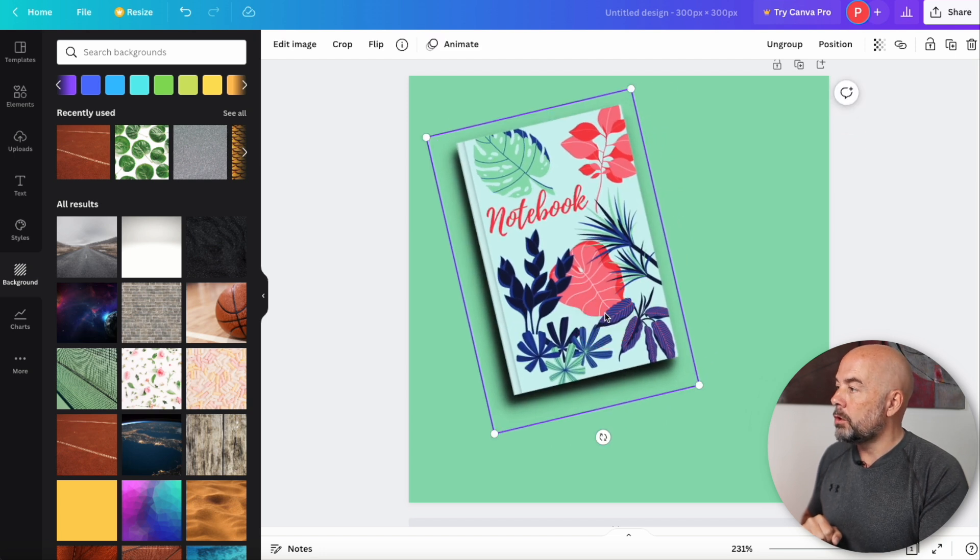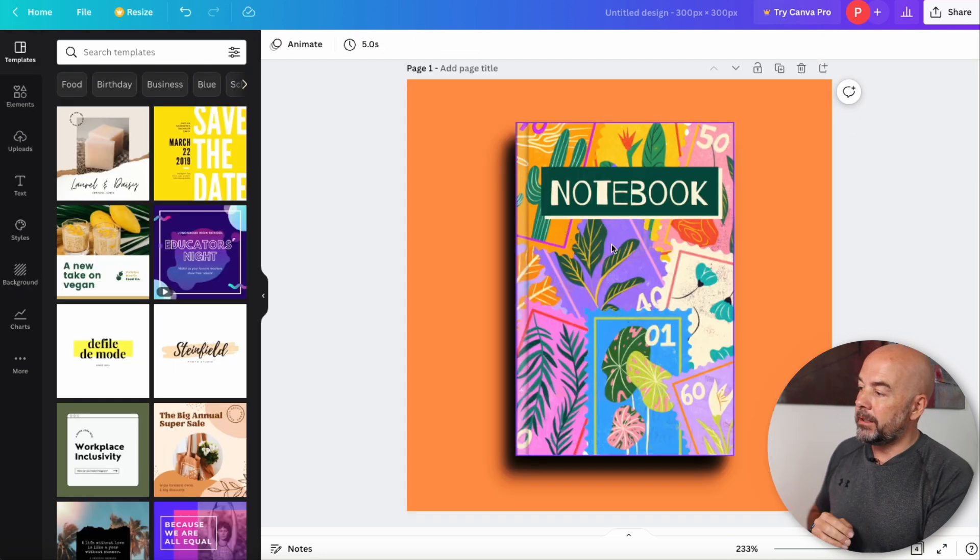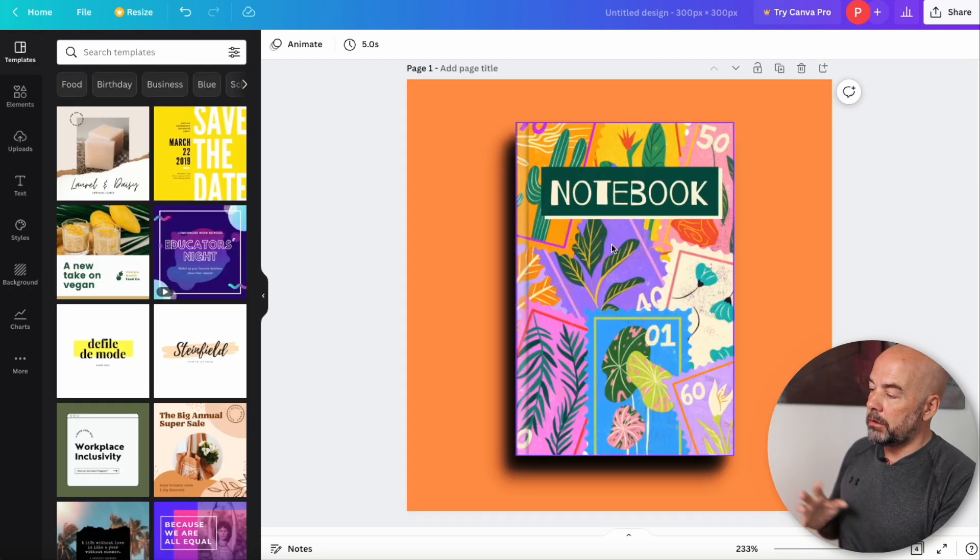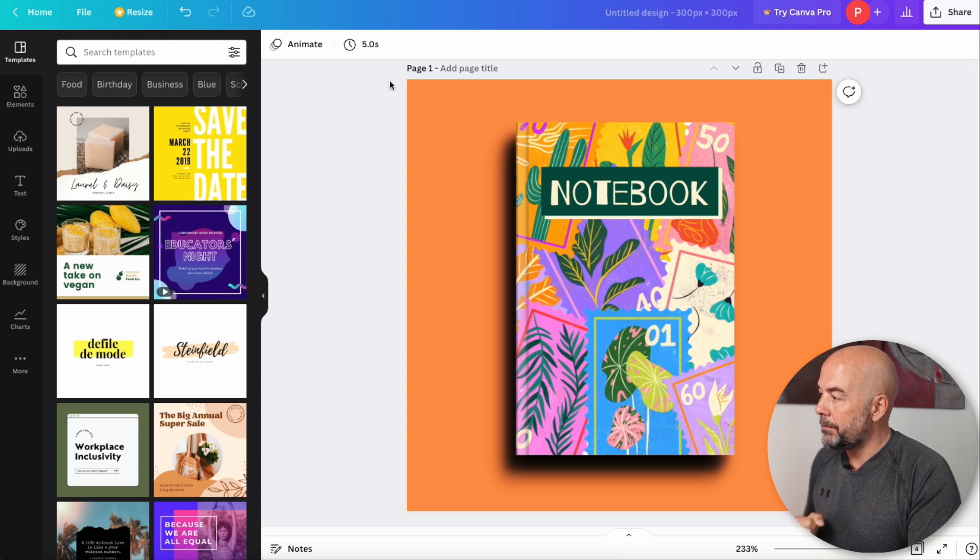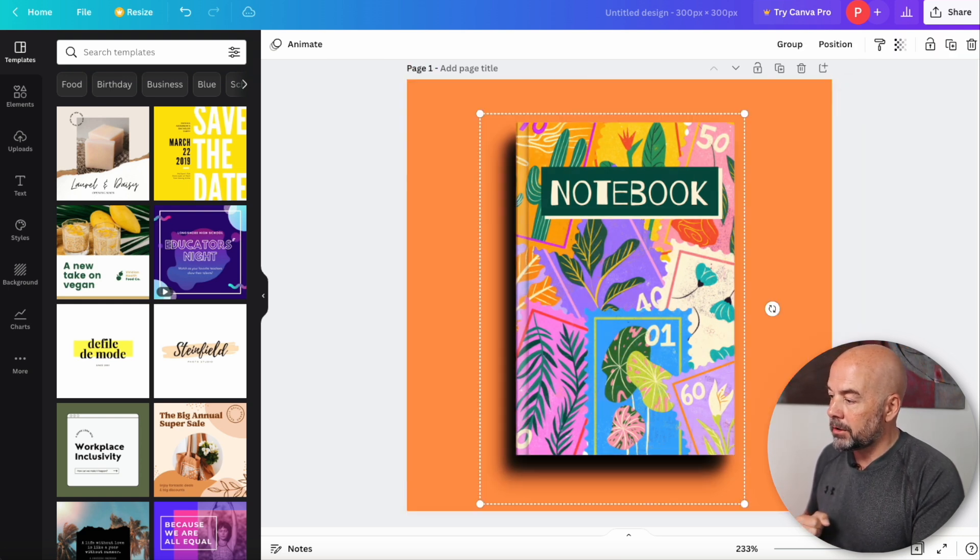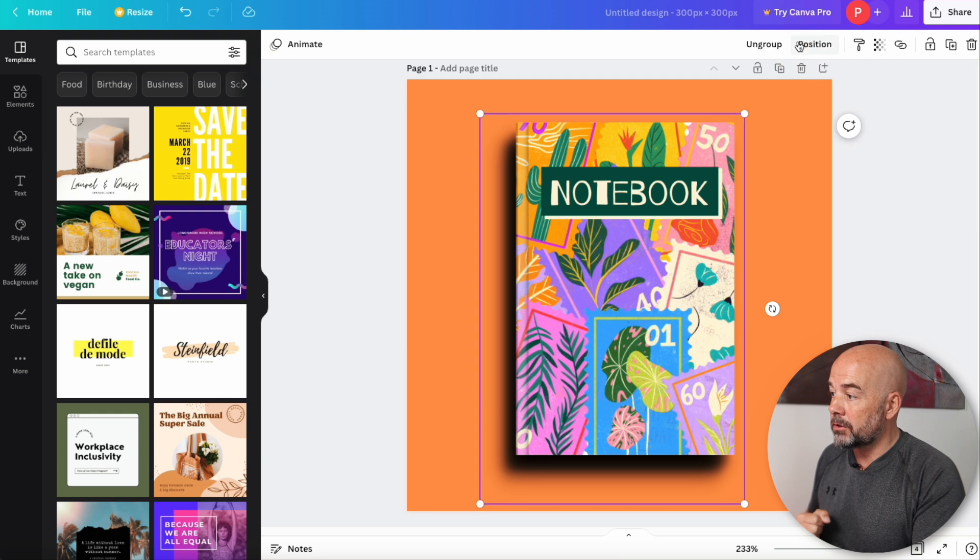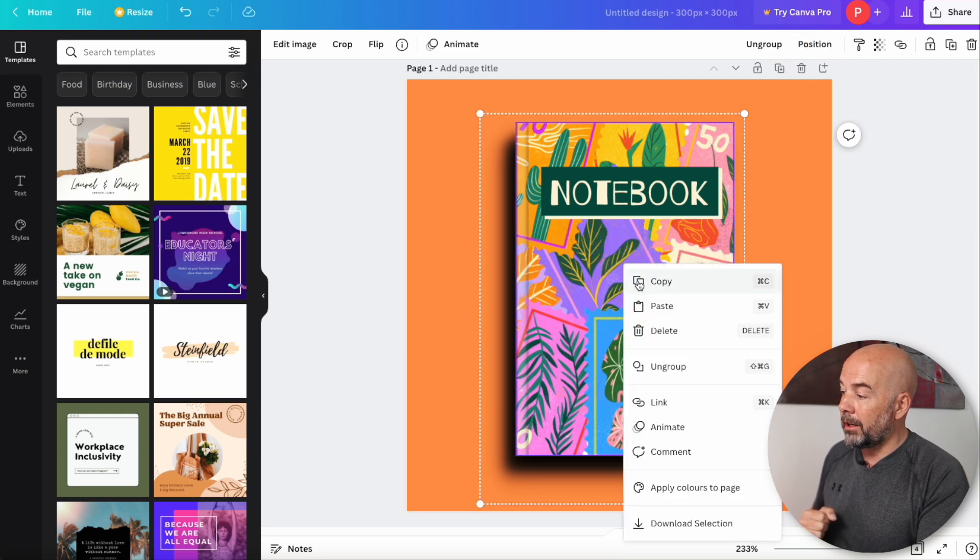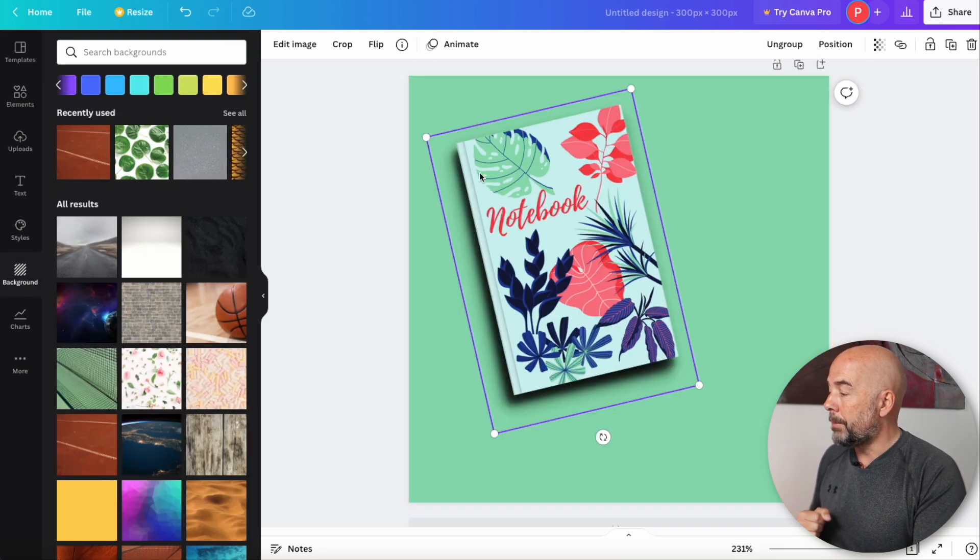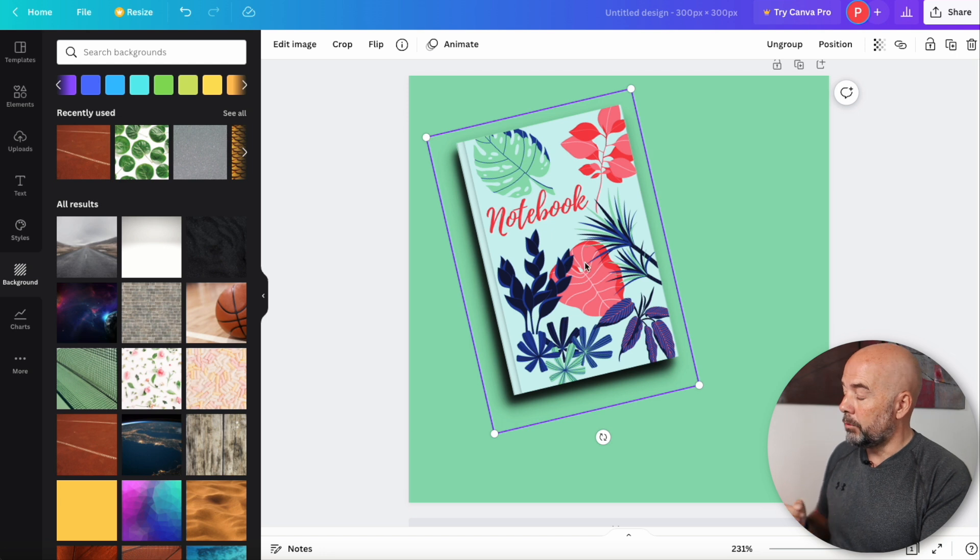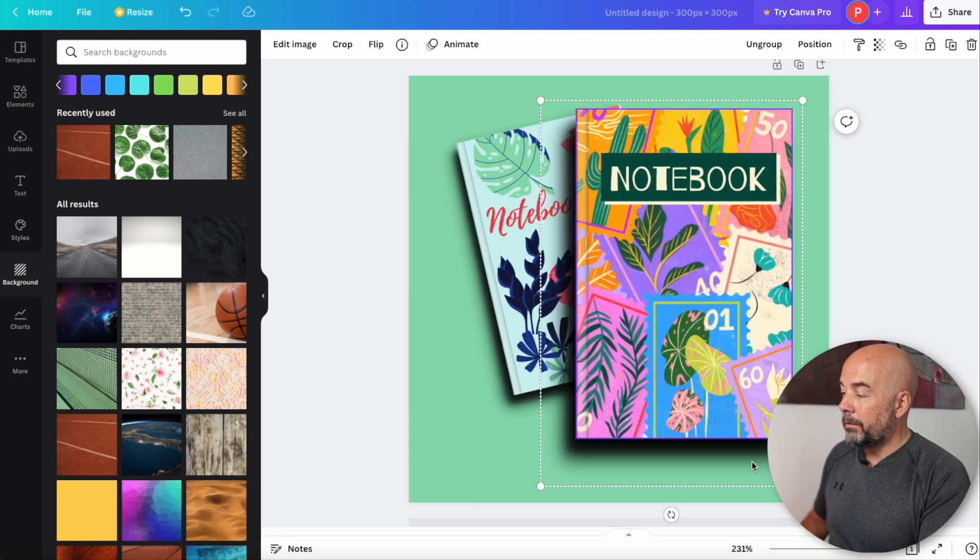Now, I want to show you one more thing. Here is another image of a book cover that I've created. Again, I want to group all those layers together, like we've just done with the other book. Now, if I right-click on this and hit copy, go back to my original book and hit command V or control V to paste.